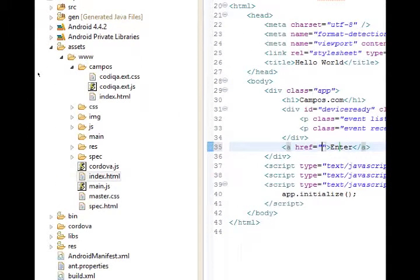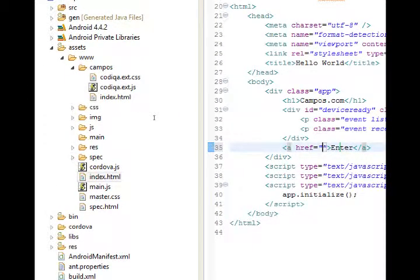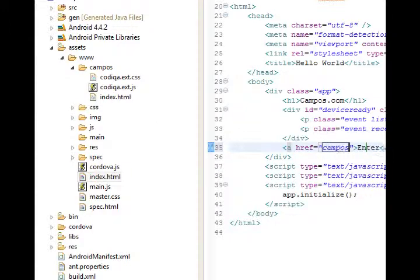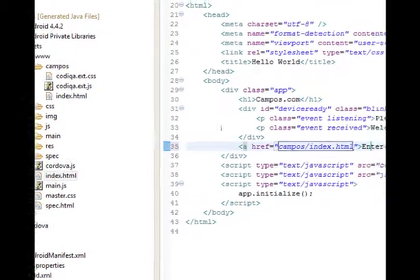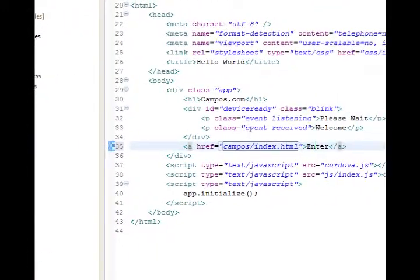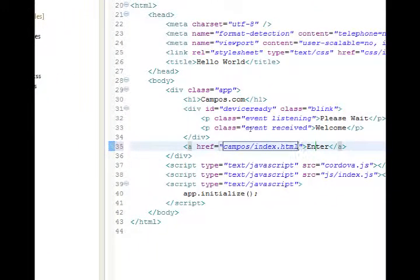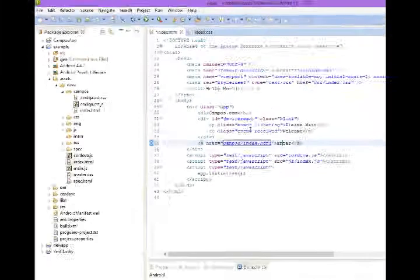And then in order to connect with that index file, it's inside the campus folder index.html. So this simple enter link will take us to the index file in the campus folder.